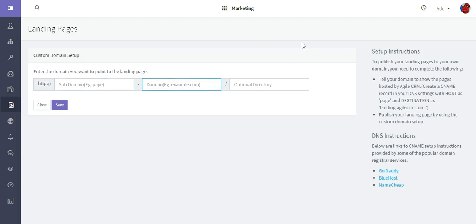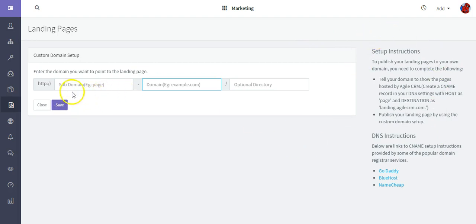Then I would just need to go to my DNS and set it up there. I can publish my landing page to my domain of choice and just follow the instructions here on the right side, and then of course you would click Save.